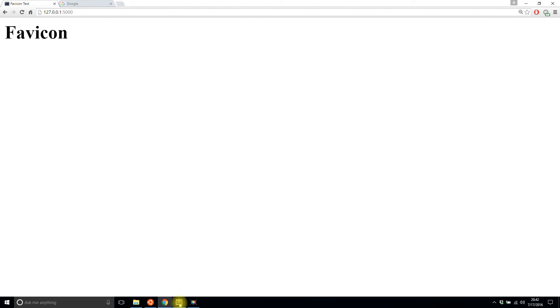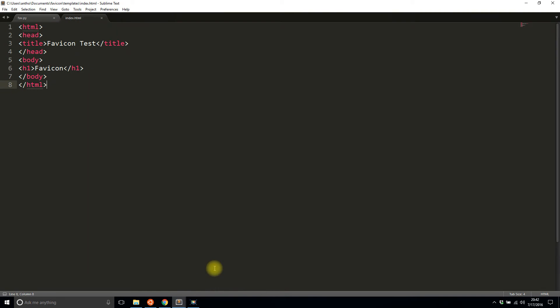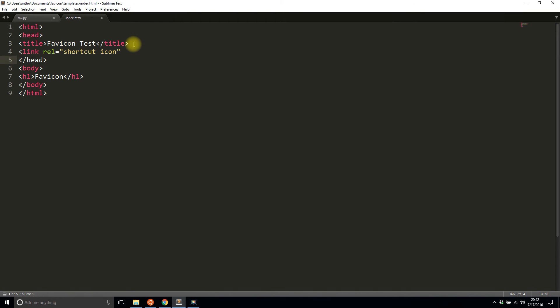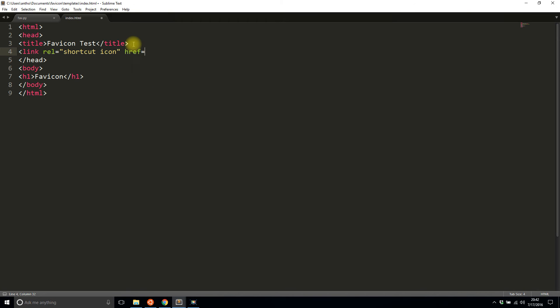So all I need to do to add it is I need to add a little bit in the head section of the HTML. So it's going to be a link to the icon. So rel is going to be shortcut icon. And then the part that's somewhat Flask specific is the URL. So since this is in my static directory, I need to use the URL function to actually return the file because I can't access it directly.